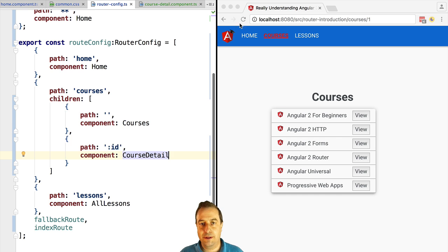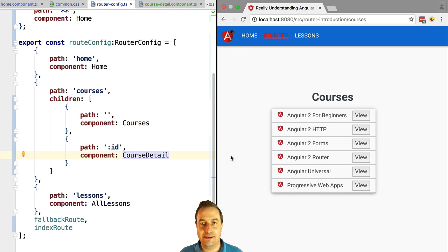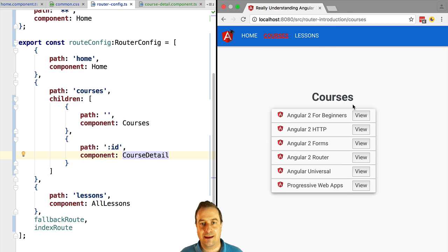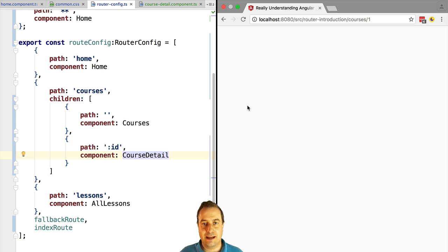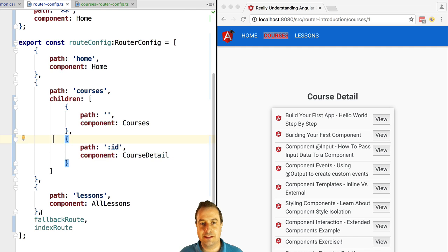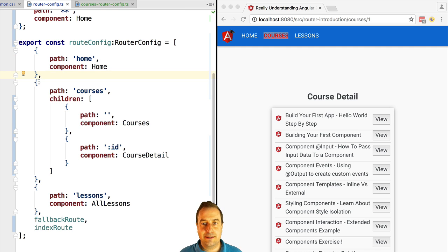If we reload the application and go to the path 'courses', we still have the courses list being loaded as expected. And now if we type manually in the URL 'courses slash' and then give it an ID, we are going to be forwarded to the course detail route, just as expected.